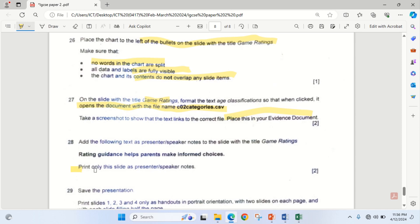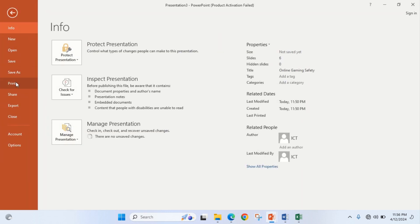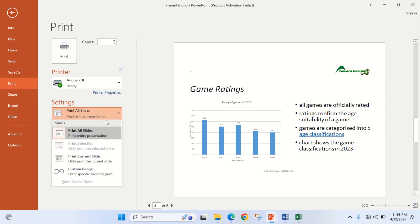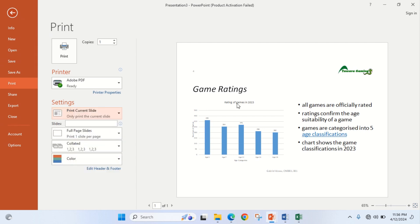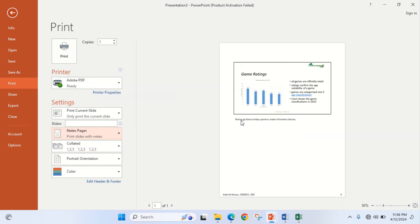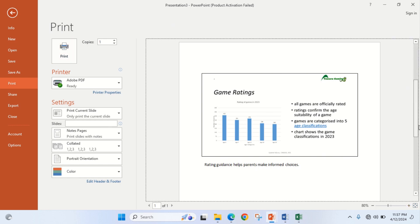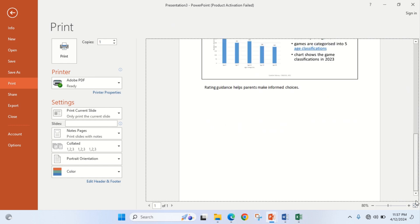Then I print only this slide as presenter/speaker notes, worth two marks. While still on this slide, I go to File, Print, select Print Current Slide, then change the layout to Notes Page. Here are the presenter's notes. When printed, your name and center number are clearly shown.